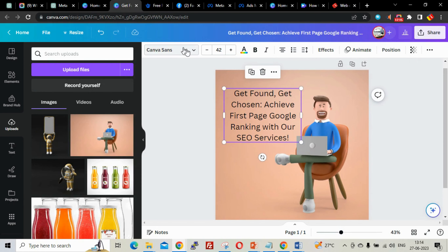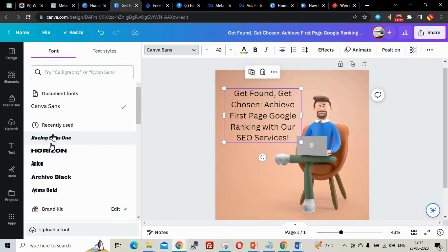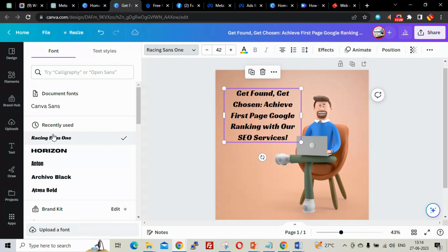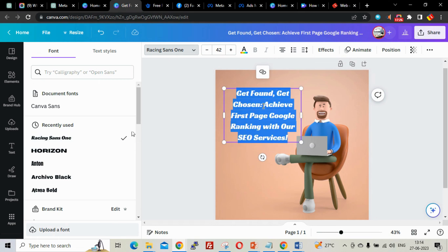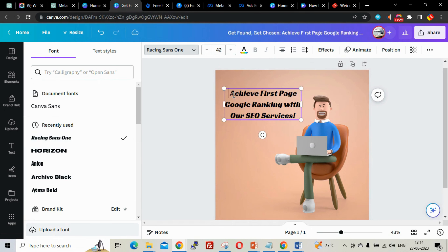I'll change the font to something robust and bold. I'll select a good font. Then for the second line of text — 'Achieve first page Google ranking with our SEO services' — I'll adjust the font. I'll go to FX and add an effect, then change the color using the color picker to a slightly darker shade.